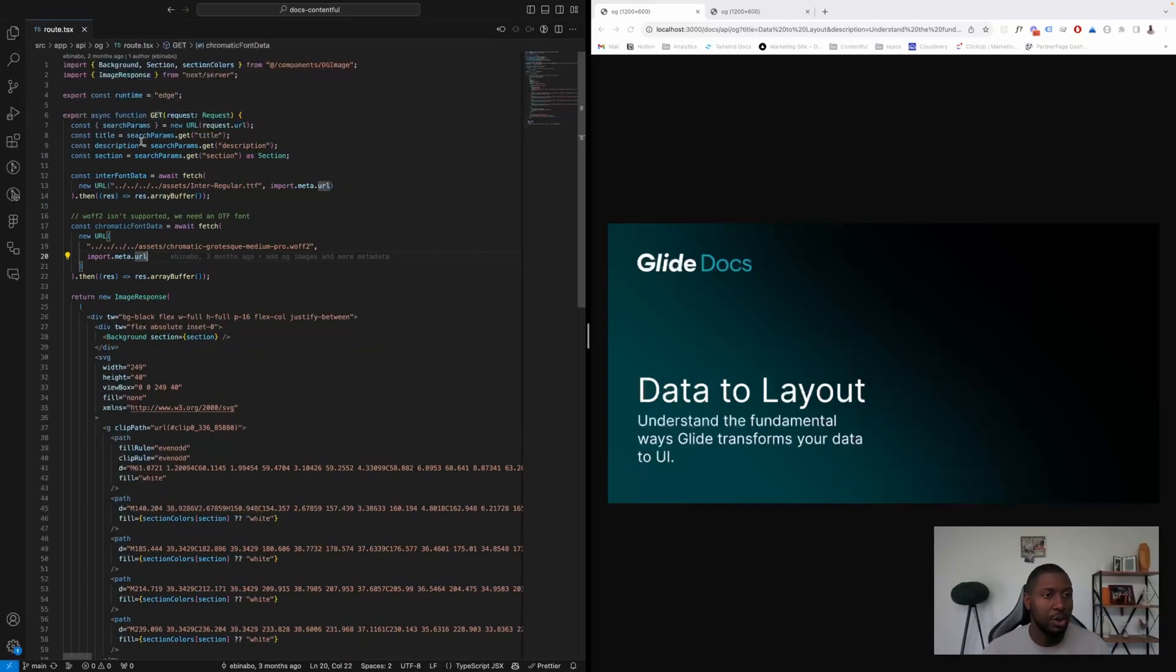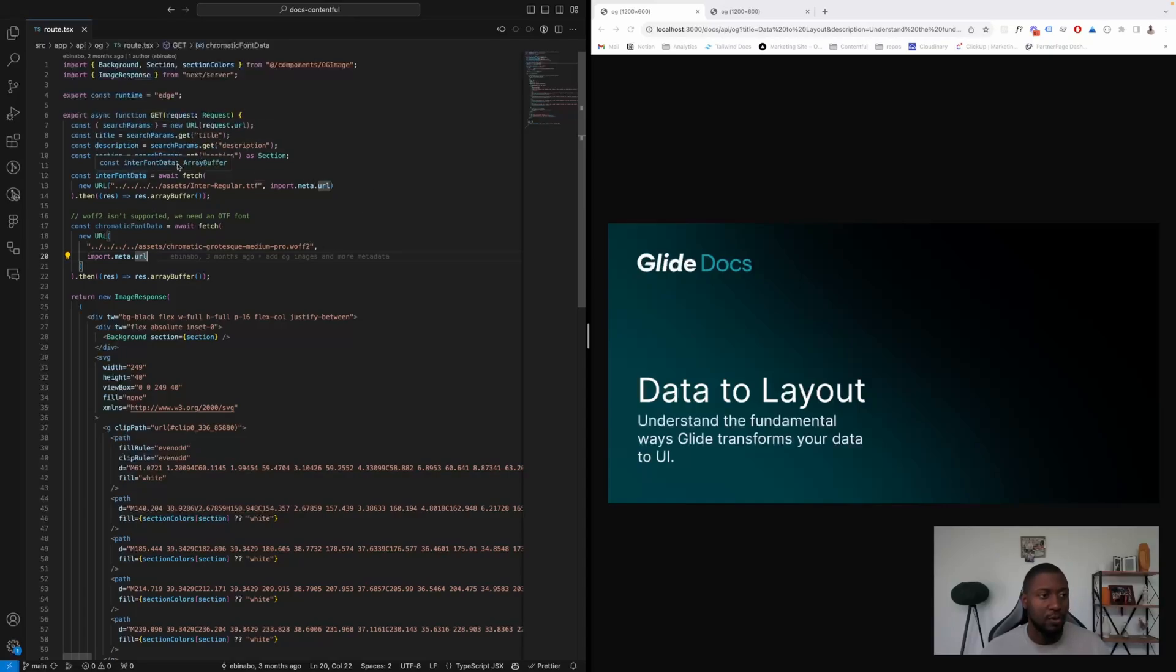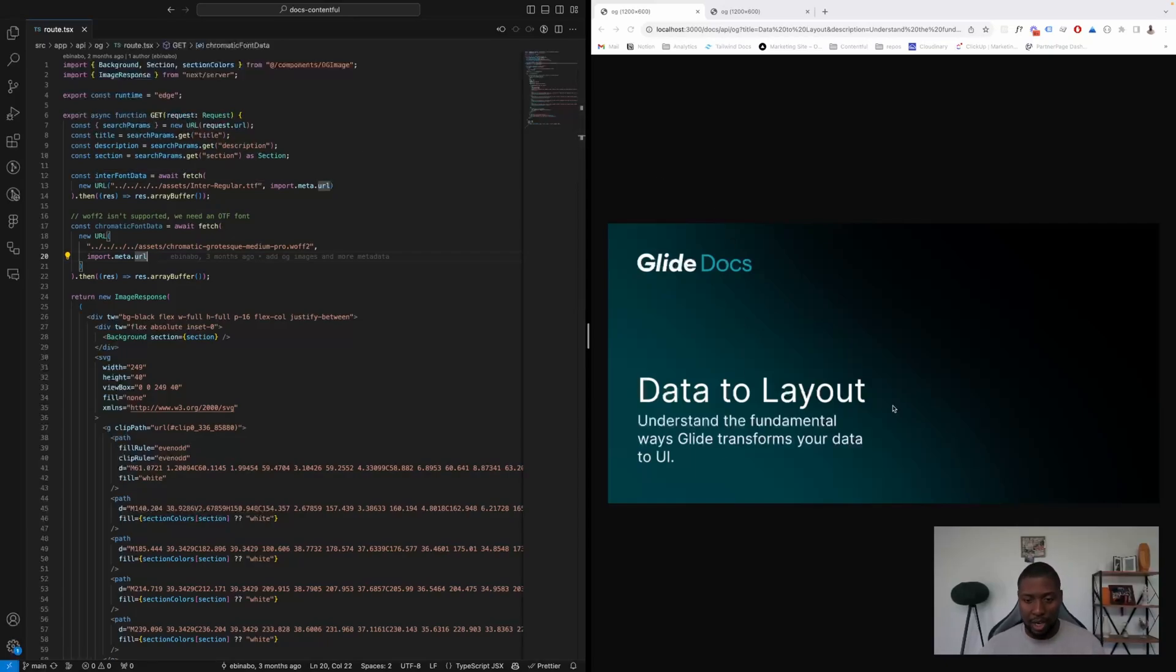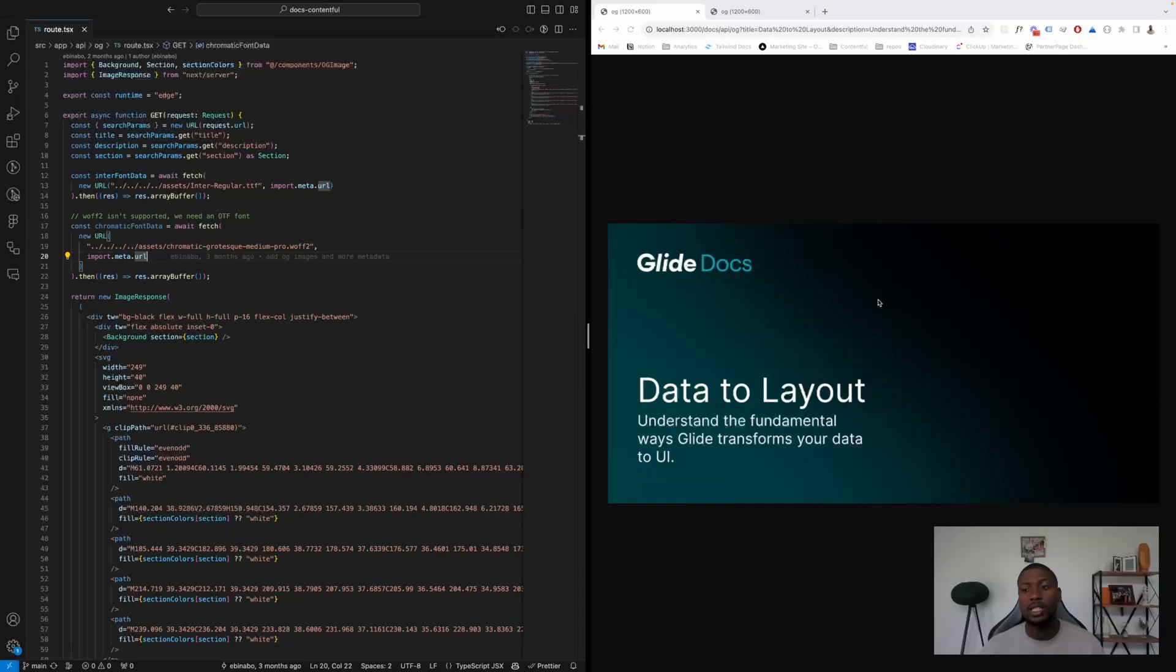So the first thing we're doing is we're pulling three search parameters: title, description, and section. The title is the first part here, the description shows up here, and we're using section to create different backgrounds as we can see here.